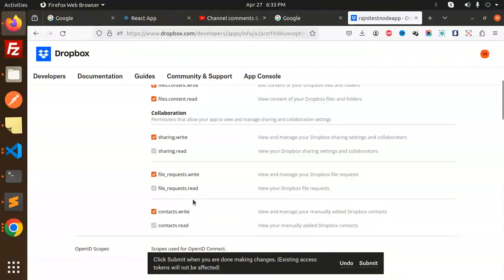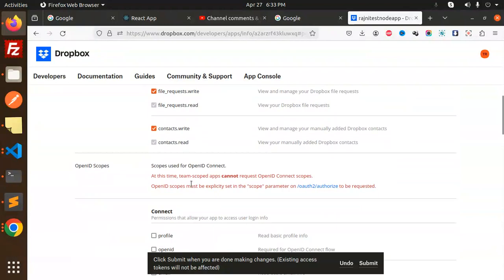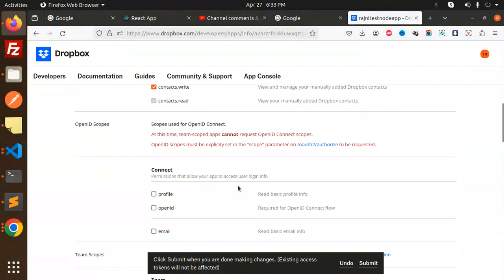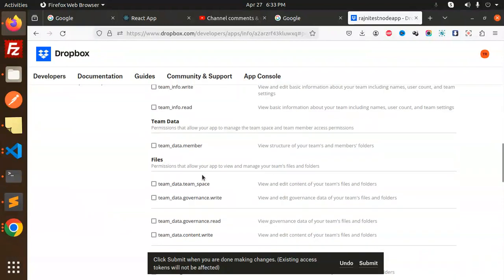Here we have the connected permissions that allow the profile and email basics.